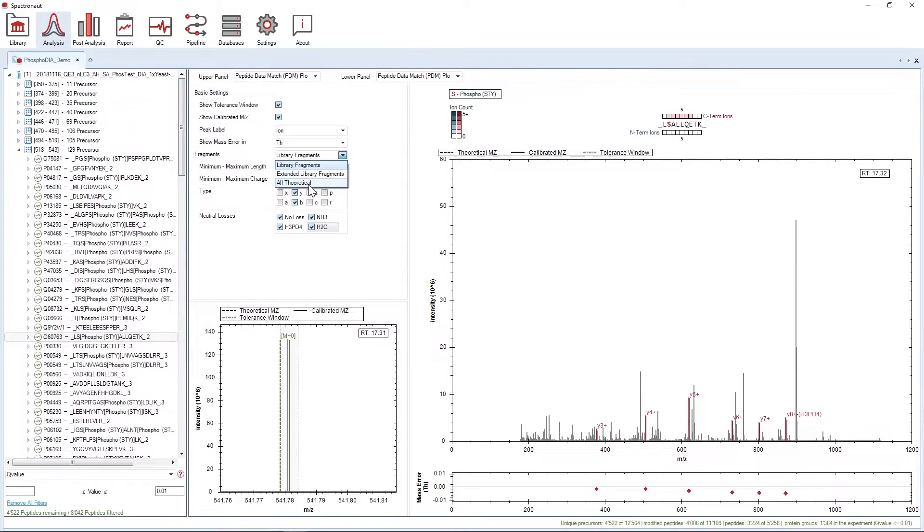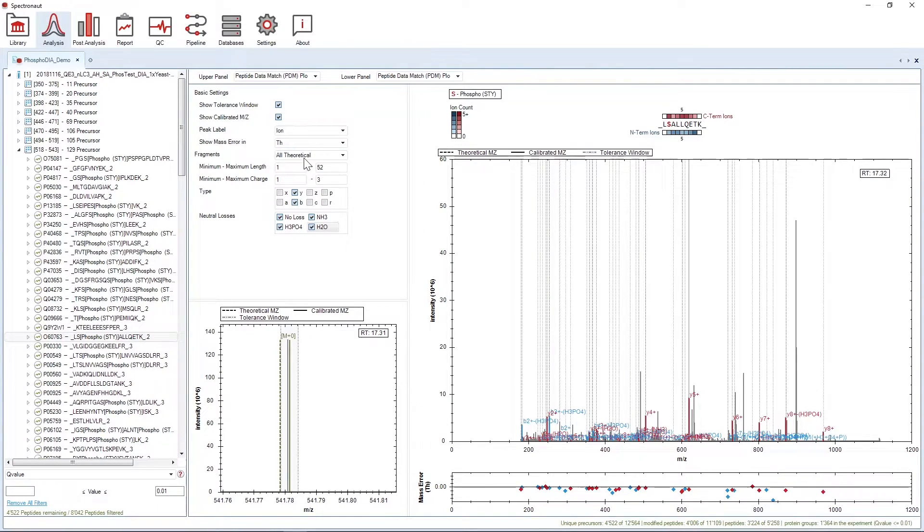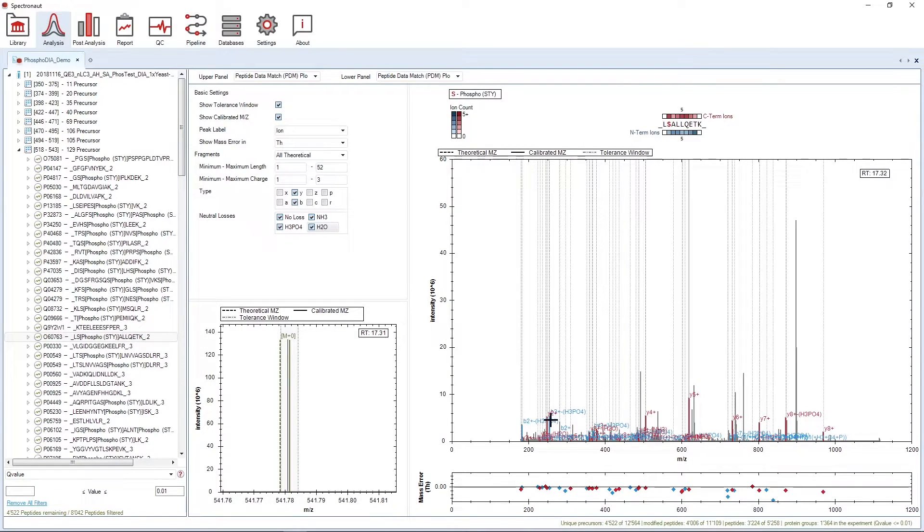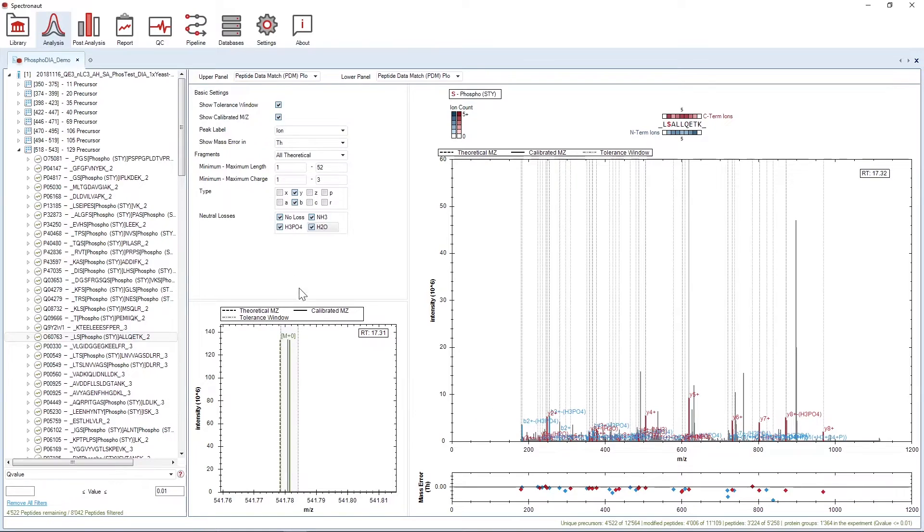Finally, you can also show All Theoretical. This will generate all theoretical fragments from the current precursor and tries to map them to the spectrum. As you can see, the fragments that can be matched with a measured peak are displayed at the same intensity as that measured peak.